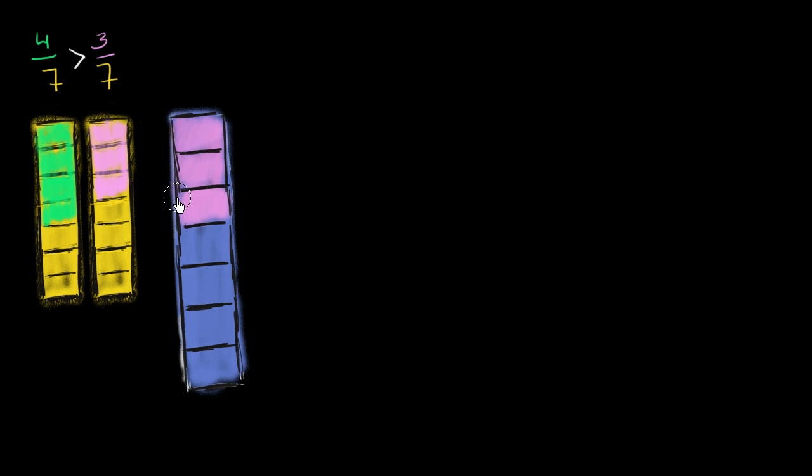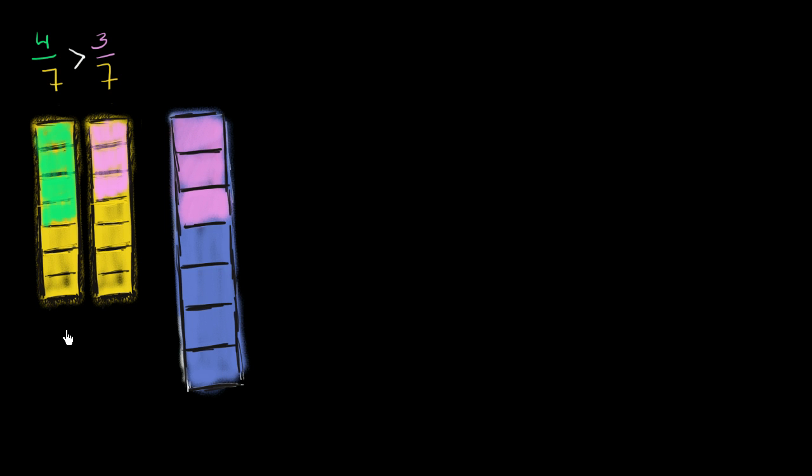And when you compare fractions, you assume that you're taking fractions of the same whole. So you can only make this comparison right over here. So it has to be, let me make this very clear, it has to be the same whole that you're making the comparison.